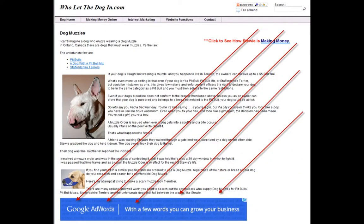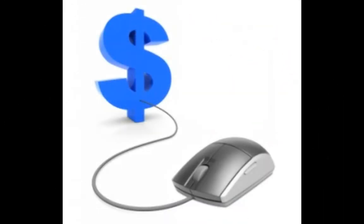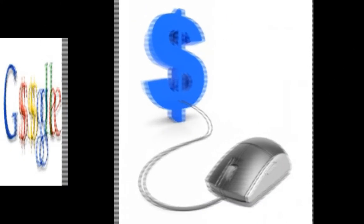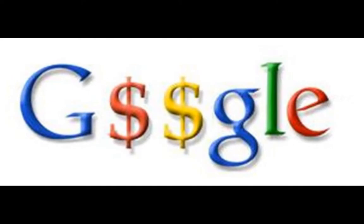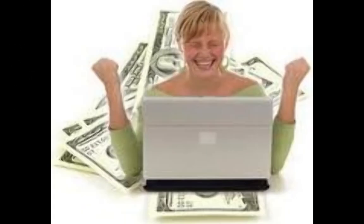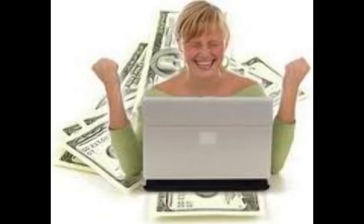Within minutes, Income Activator shows you how to put Google ads on your website pages. Anytime someone clicks on one of these ads, Google pays you. There are people making thousands of dollars a month this way.